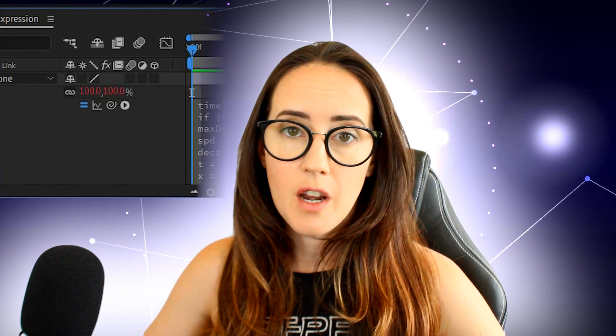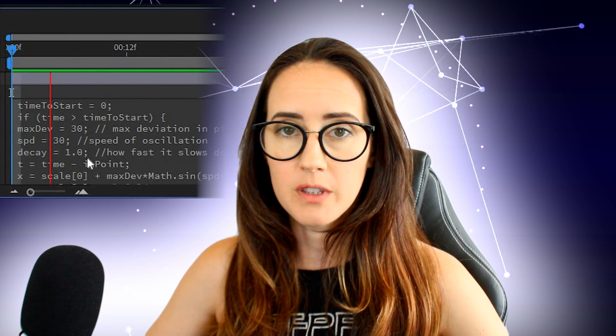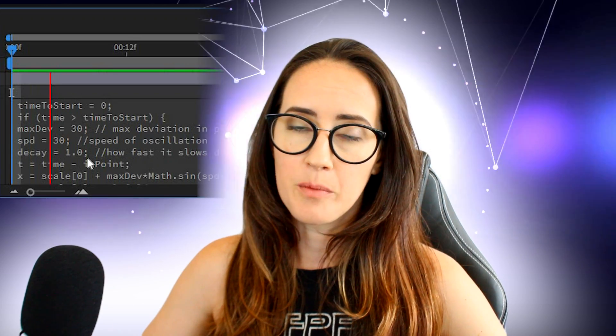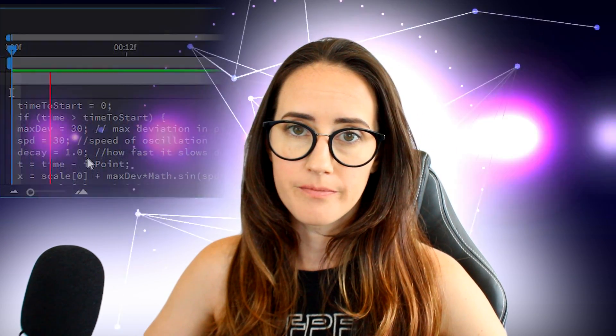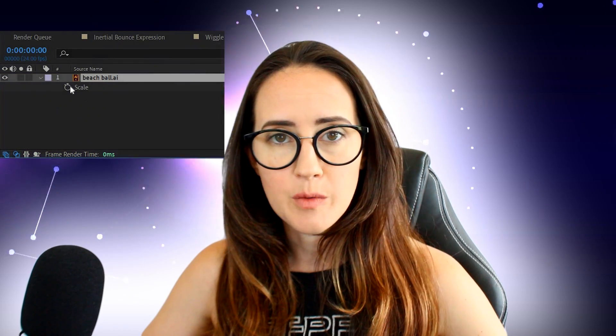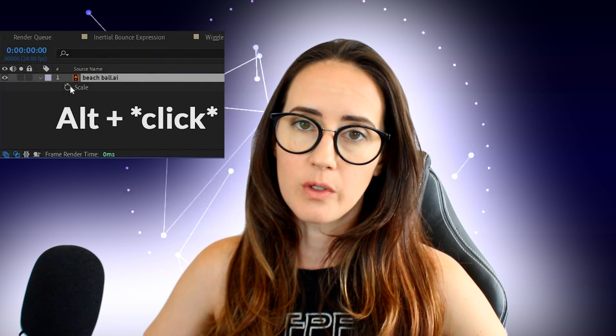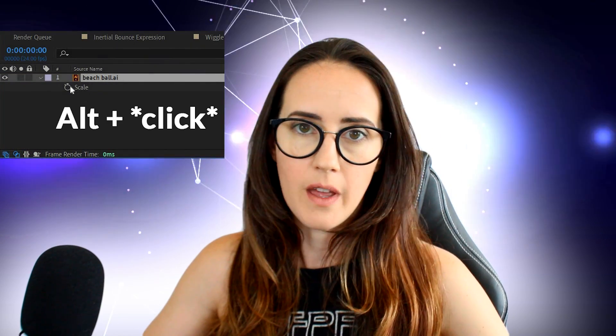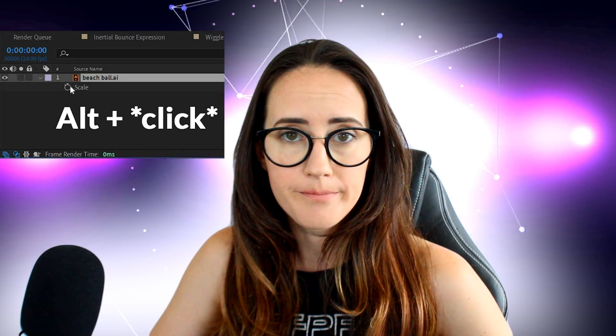A couple of key things to remember when creating or working with expressions in After Effects: If a layer property has red number values, that means an expression has already been applied to that layer and you'll need to open up that property layer to see the expression. And if you're trying to create an expression, you have to hold alt before you click the stopwatch to enable an expression to be written in that property layer.